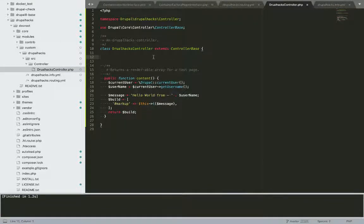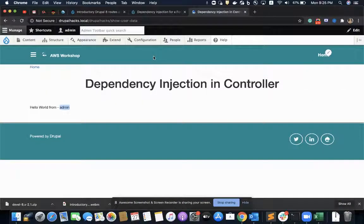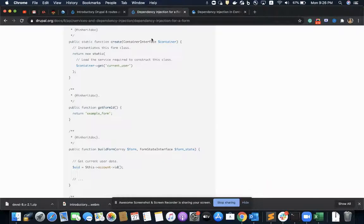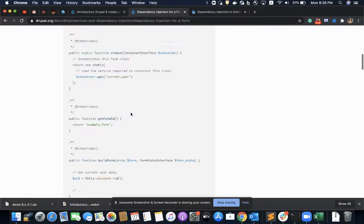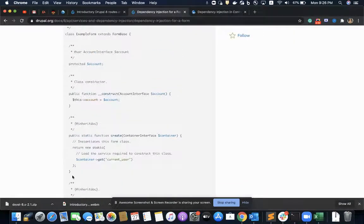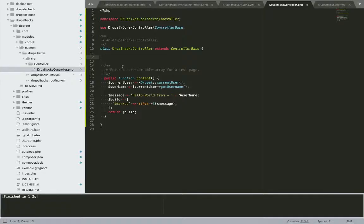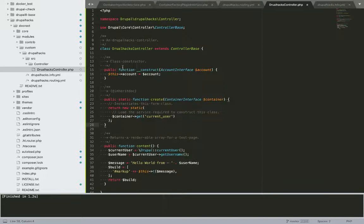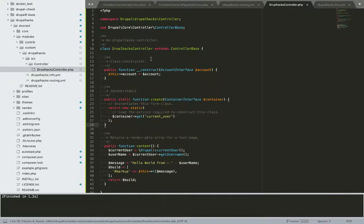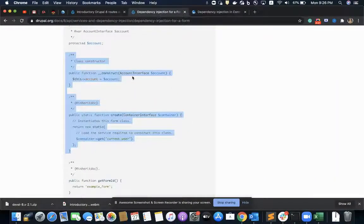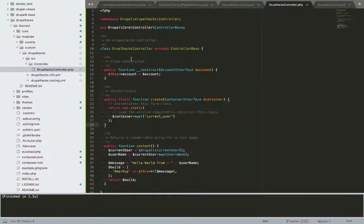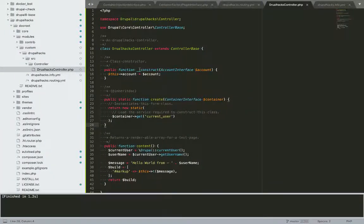So what I would do for this, as I have already described in the previous videos, I have to use two functions. One is the create function and the constructor. I'll copy this from here because this would save my time and I'm using this example controller from drupal.org.